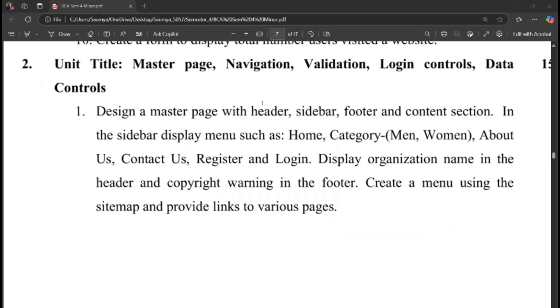Now as per program, design a master page with header, sidebar, footer, and content section.